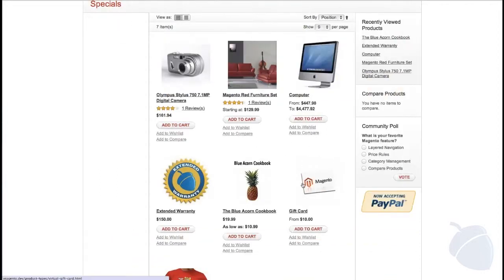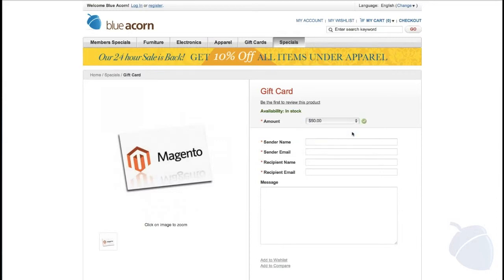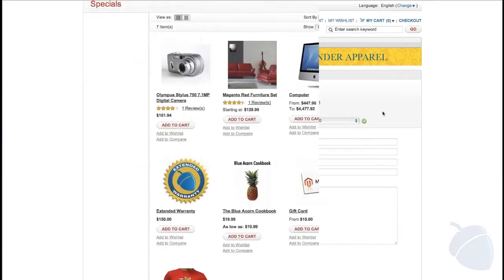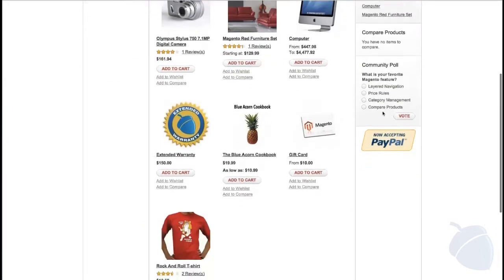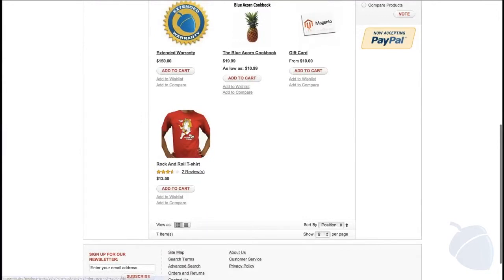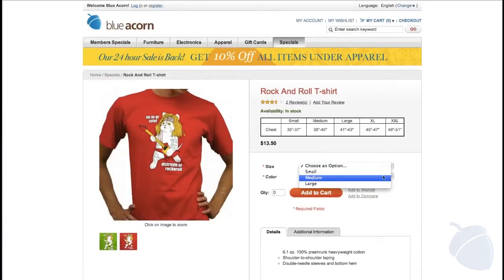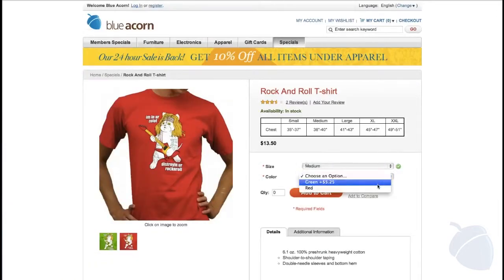Second to last are gift cards. They can be either virtual or physical. Lastly, configurable products enable your customers to select different variances or attributes of a product. For example, you can sell t-shirts in different sizes and colors.